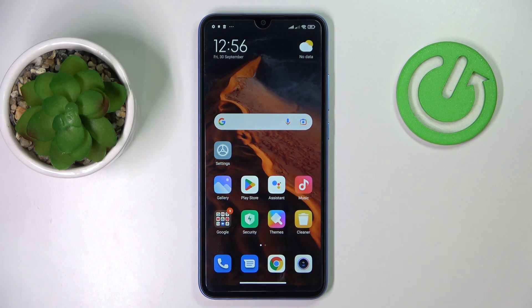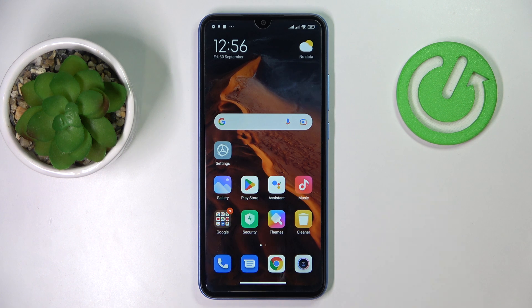This is Xiaomi Redmi Note 10A and today we would like to show how you can expand the random access memory on this device.